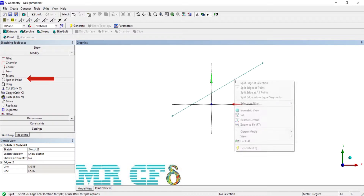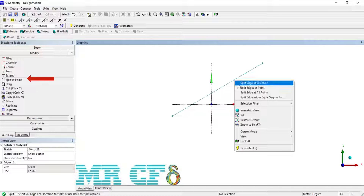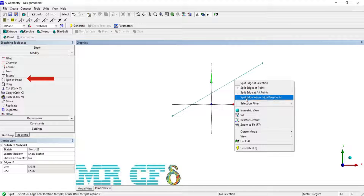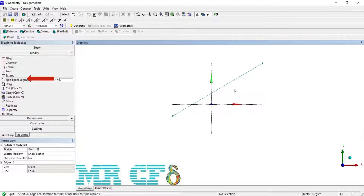Split Edge into N Equal Segments: set the value N in the edit box and then select the edge which you want to split.